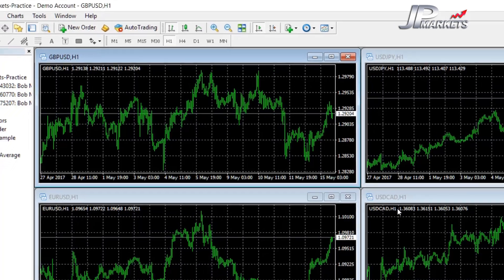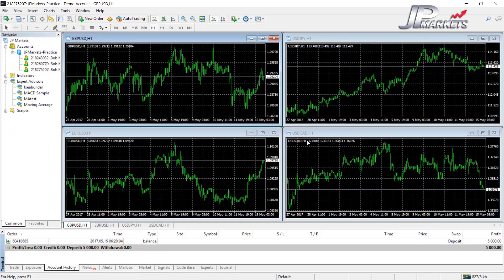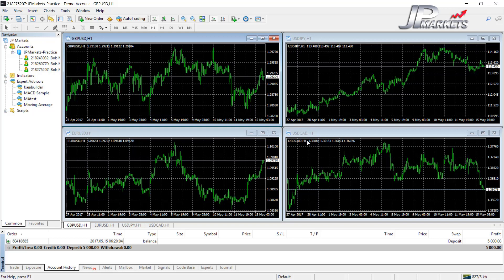Since most brokers are still using MetaTrader 4, I'm going to continue all of the training using the MetaTrader 4 platform on this very account that we're using. If you are using MetaTrader 5 with a different broker, everything will be very similar and you should be able to follow along just fine.